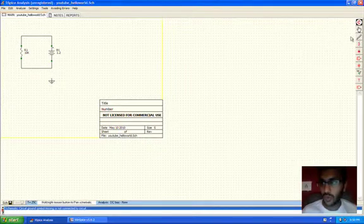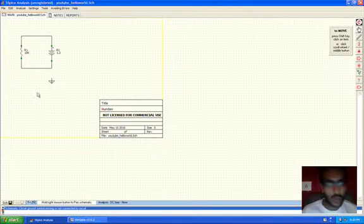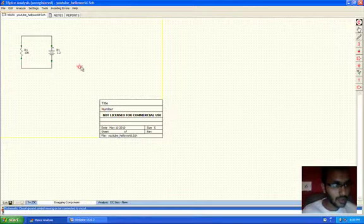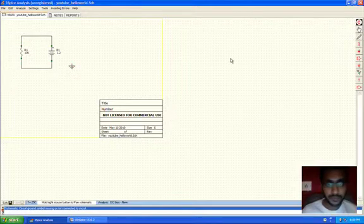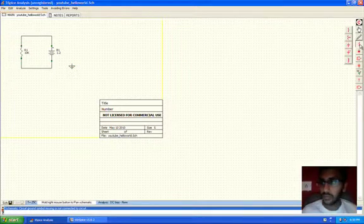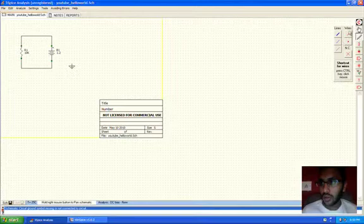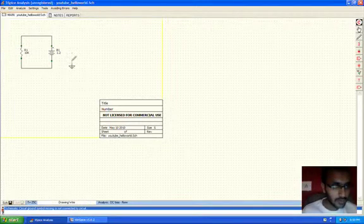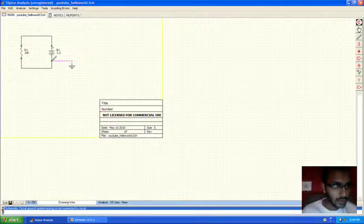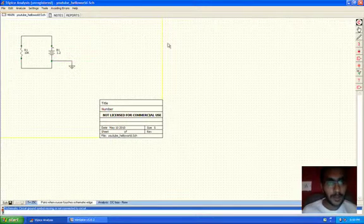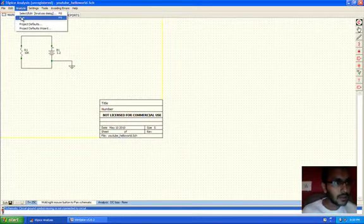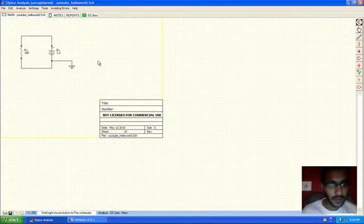So before we do that, just move the ground so we can connect it to the junction. Yeah, we're done. Let's run it again.